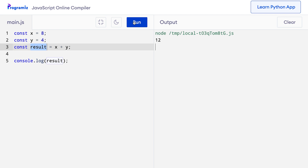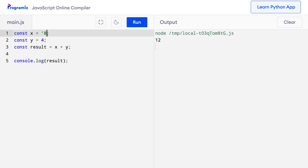Now let me change the value of the y variable from the number 8 to string 8 by adding quotation marks before and after. What do you think would be the output of this program? Let me run this code and confirm your suspicion. When I press run, I get 84 instead of 12. Quite fascinating, isn't it?